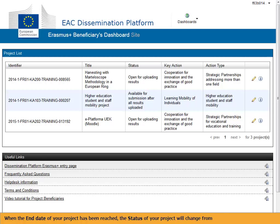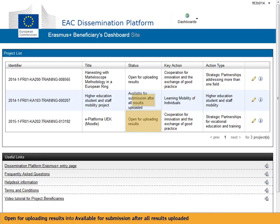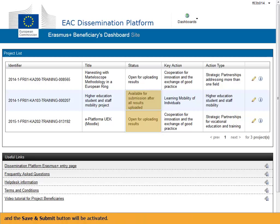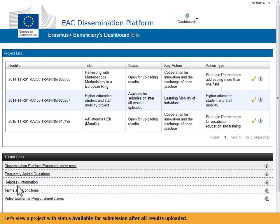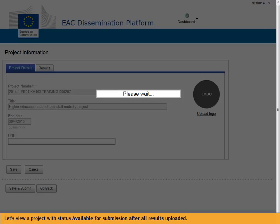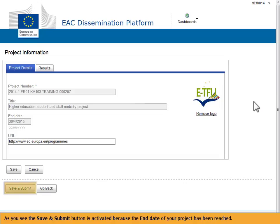When the end date of your project has been reached, the status of your project will change from open for uploading results into available for submission after all results uploaded, and the Save and Submit button will be activated. Let's view a project with this status. As you see, the Save and Submit button is activated because the end date of your project has been reached.